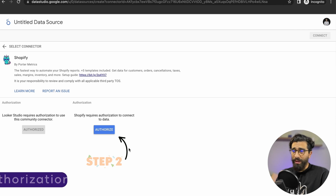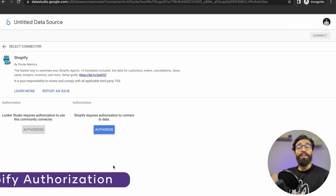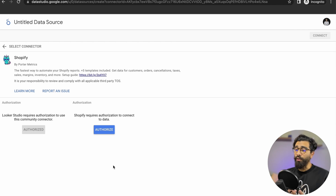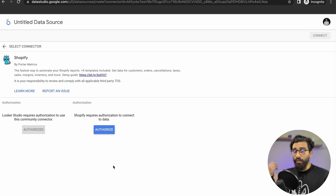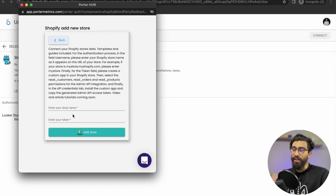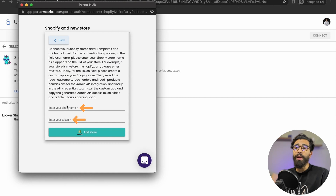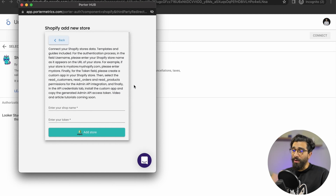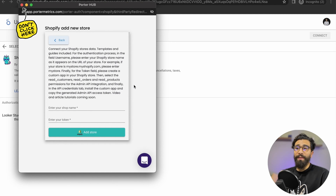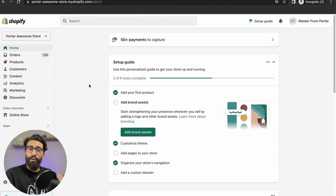Now let's move to the second authorization: Shopify. This one is when you tell Shopify that you approve of the process of getting your data out of Shopify and into Google Looker Studio. Here you'll click on Authorize, which will open another window asking you for two fields: your shop name and your token. Now just let this window sit — don't close it — and go back to your Shopify store. This is where we'll get the information for those two fields.